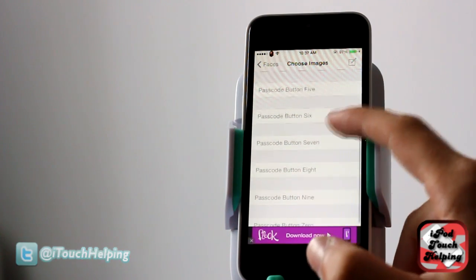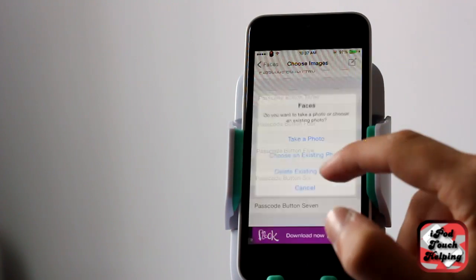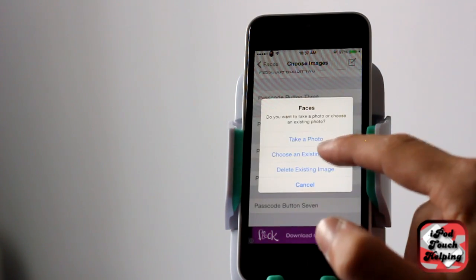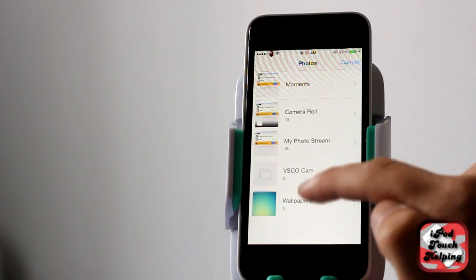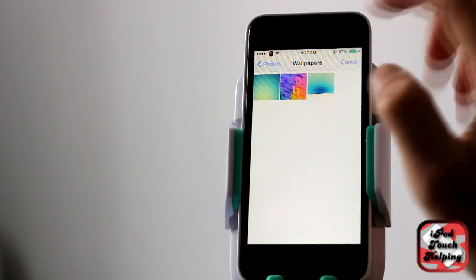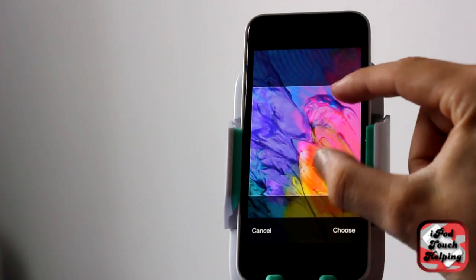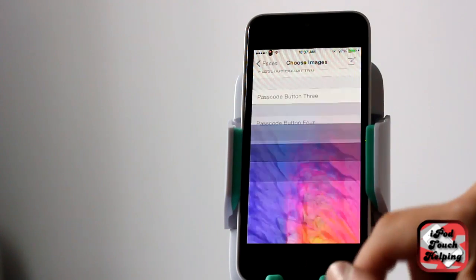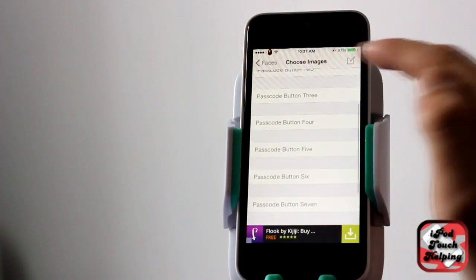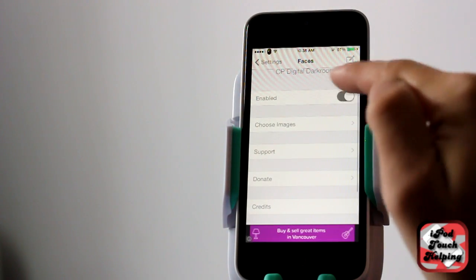So here what I'm going to do is pick number five and choose from an existing photo. I'm going to choose this one right here and show you guys how this tweak works. I'm going to select it and click back.